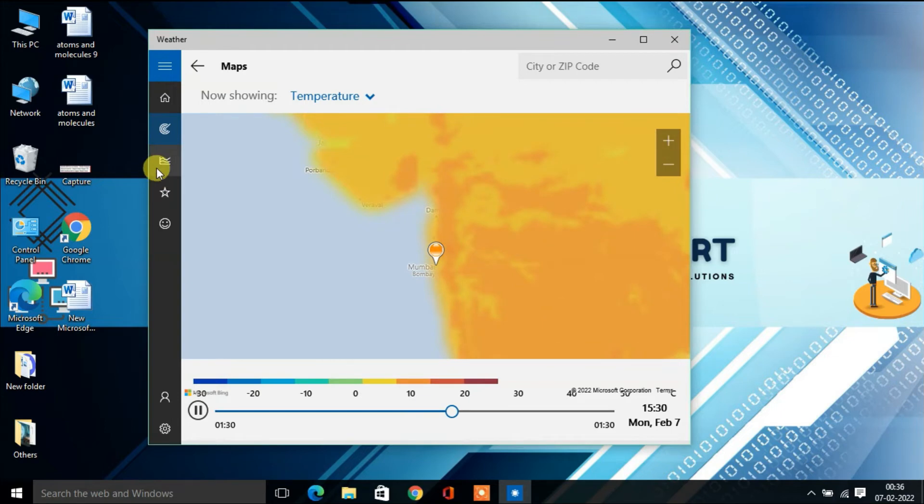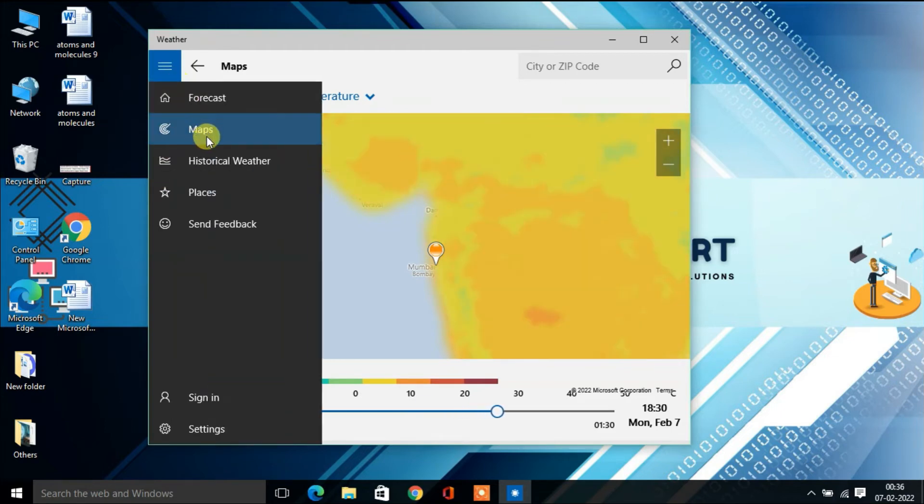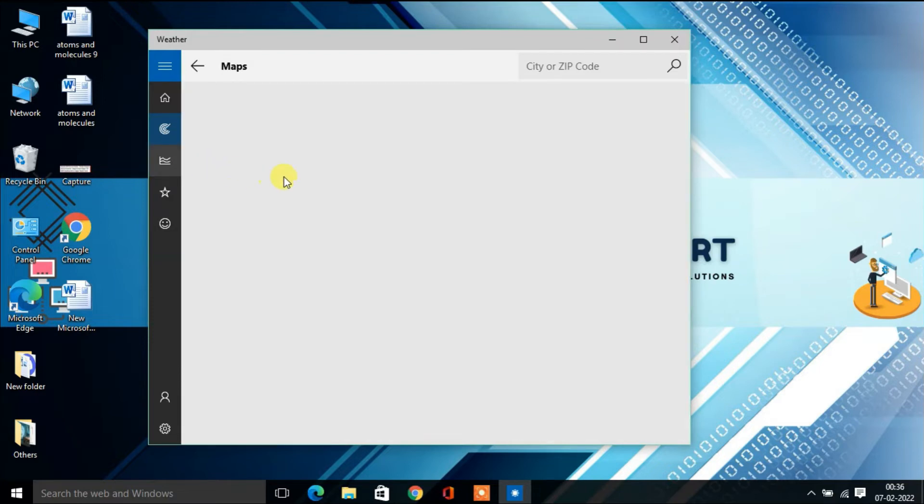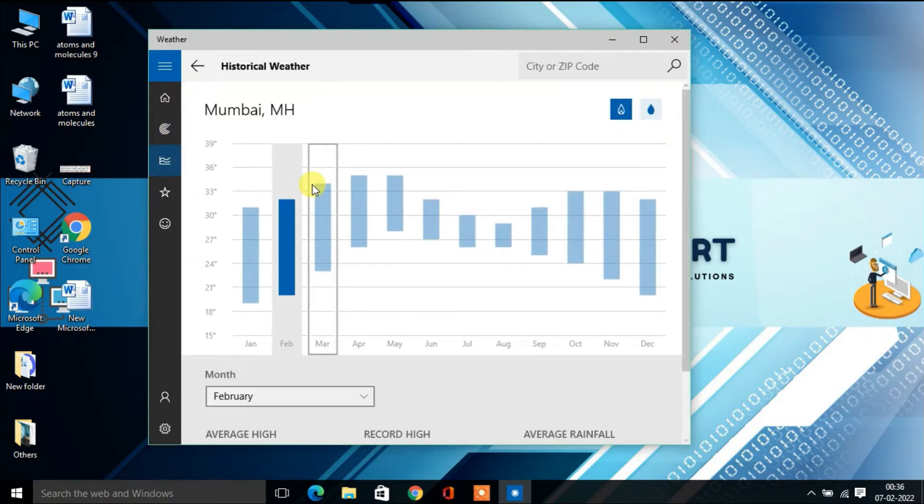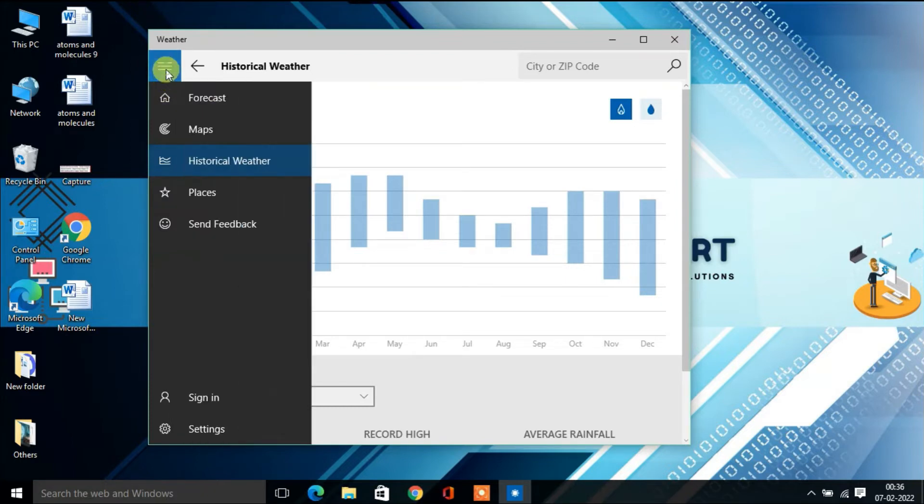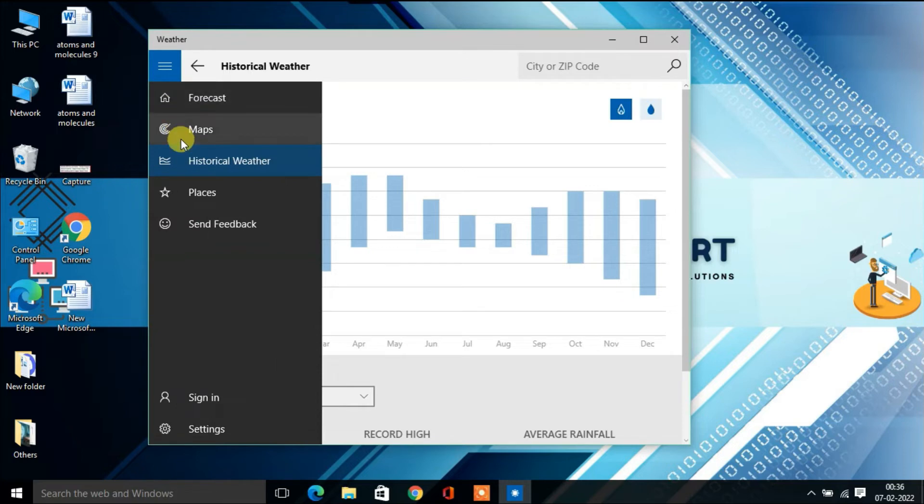There's also Historical Weather. By clicking on that, you'll find all previous months' weather data, including minimum and maximum temperatures.